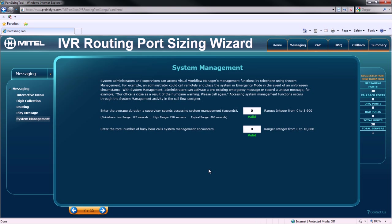The final messaging consideration involves the system management feature of IVR routing. First, you must specify the duration a supervisor will spend accessing the system management function, and second, the total number of busy hour calls that system management will encounter.